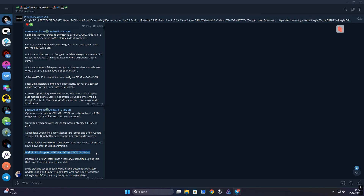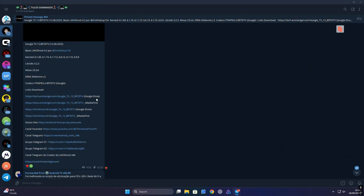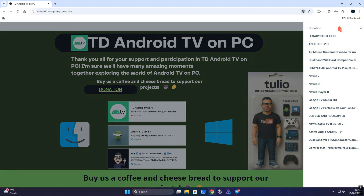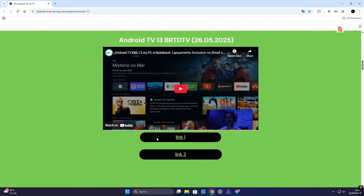Keep in mind that the latest Android TV 13 build supports FAT32, XFAT, and EXT4 partitions — that's going to be important when you move on to the installation process. To download the ISO you'll need to join their Telegram group. You will have to go through a couple of monetization links, but that's how the developers keep this project going. It only takes a minute or two and it's definitely worth it to support the work they're doing.